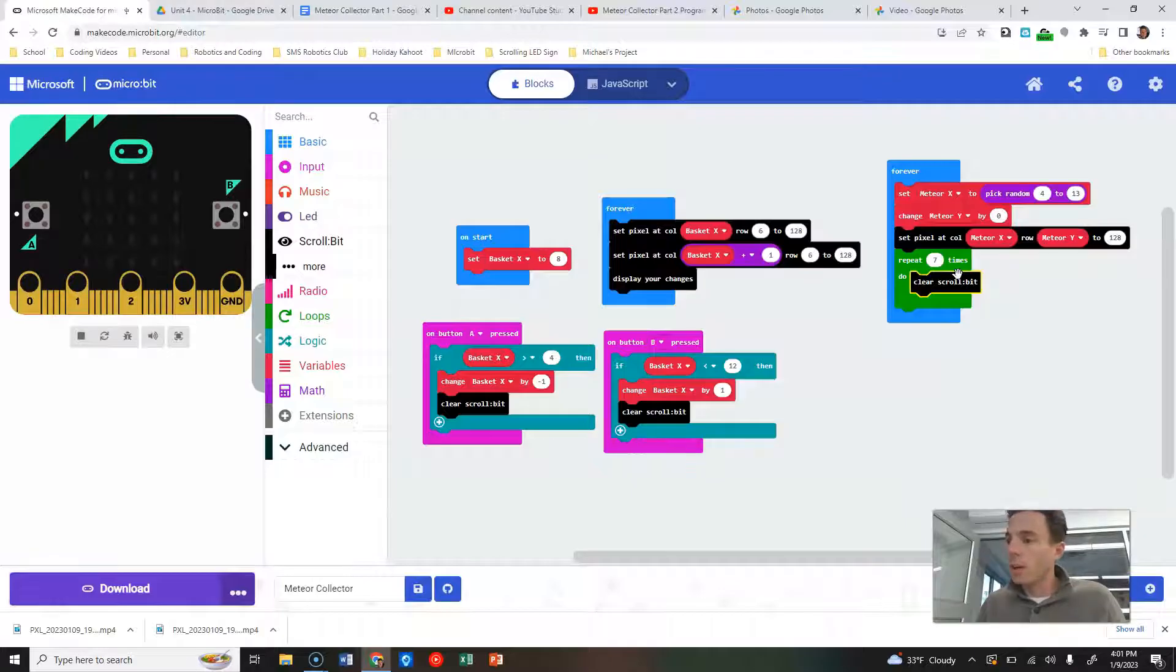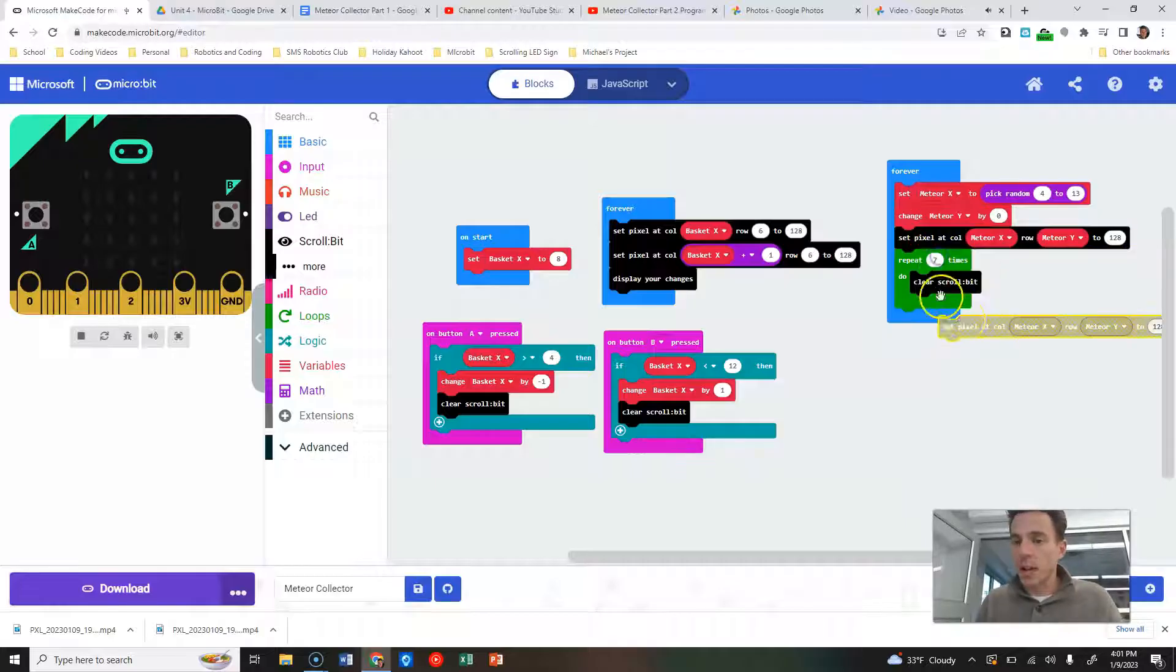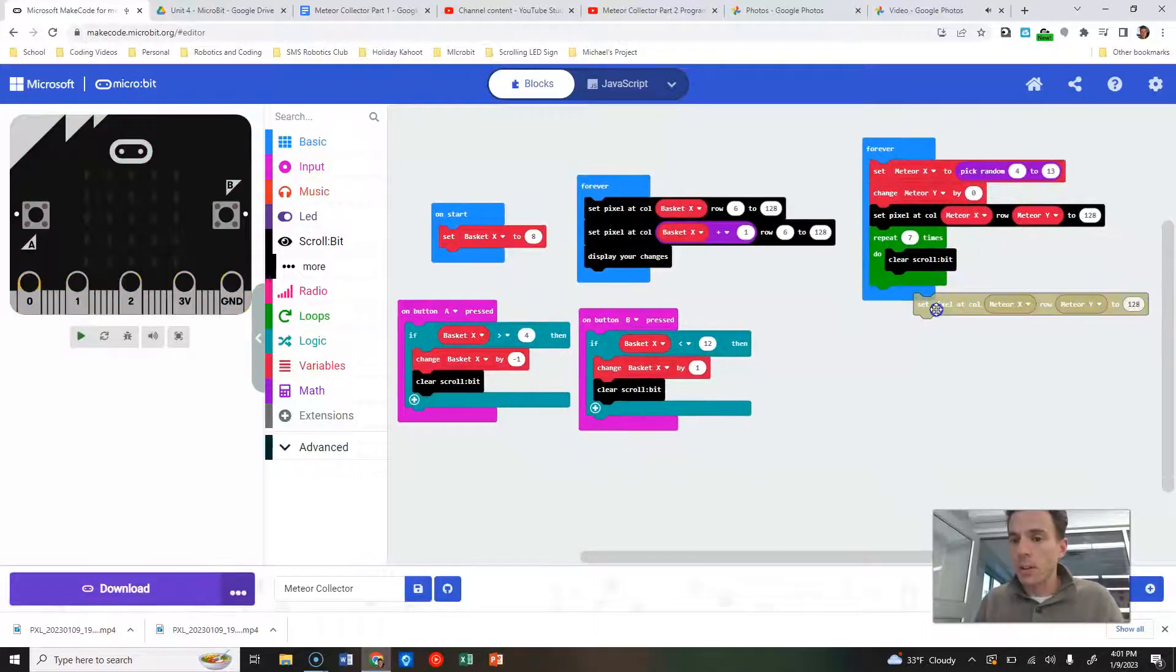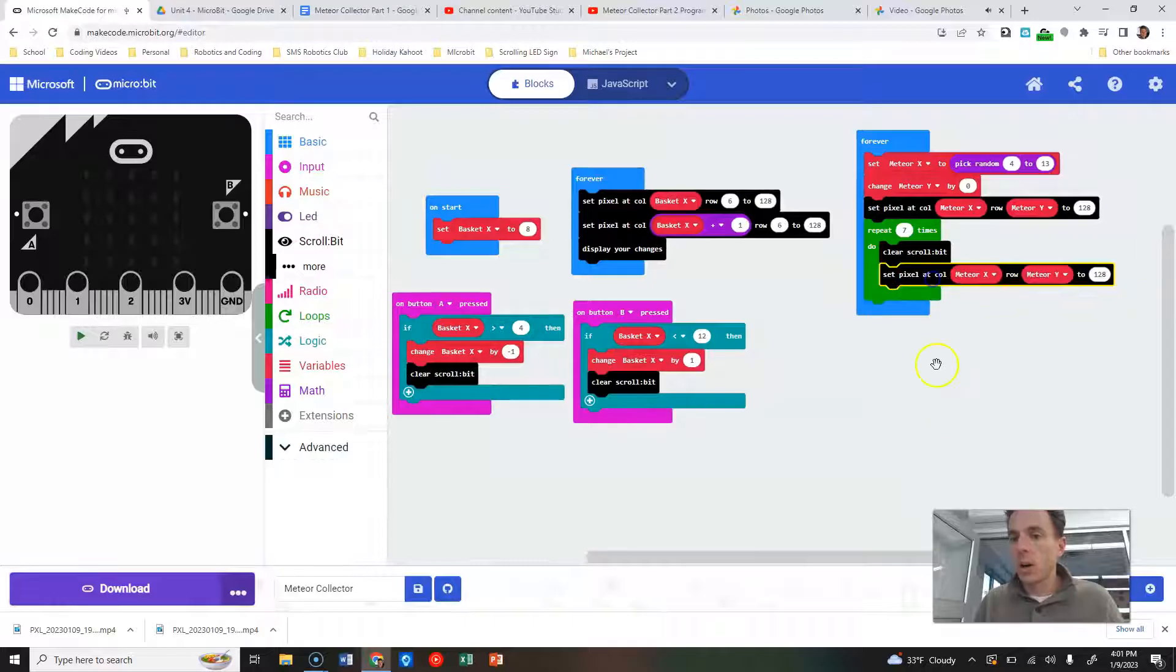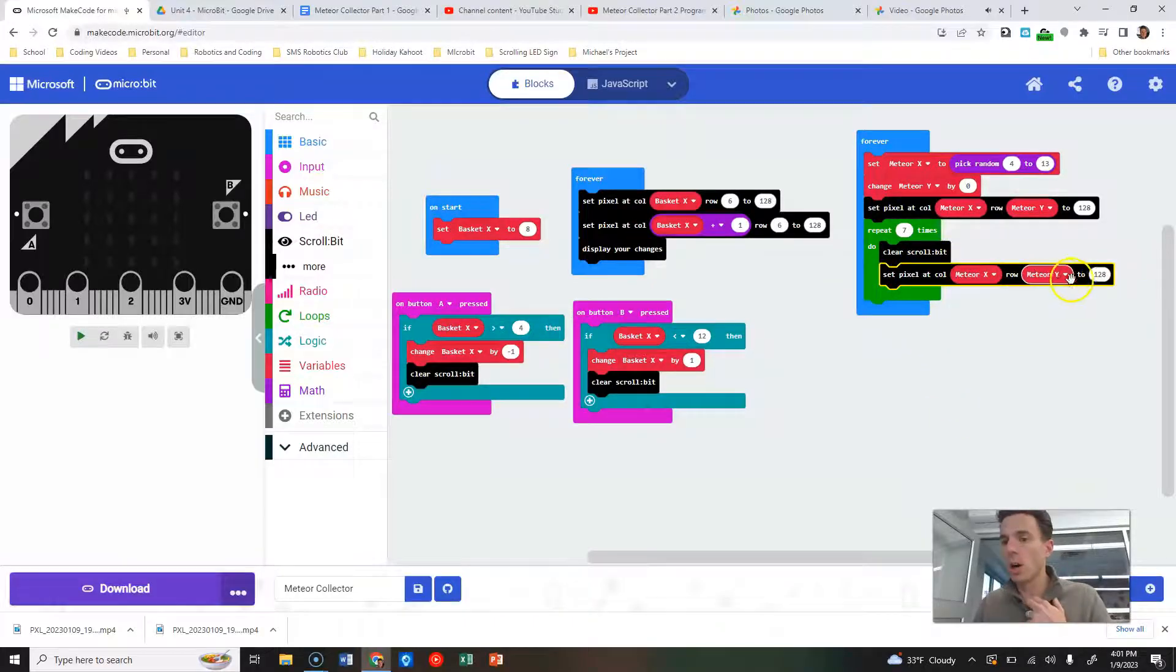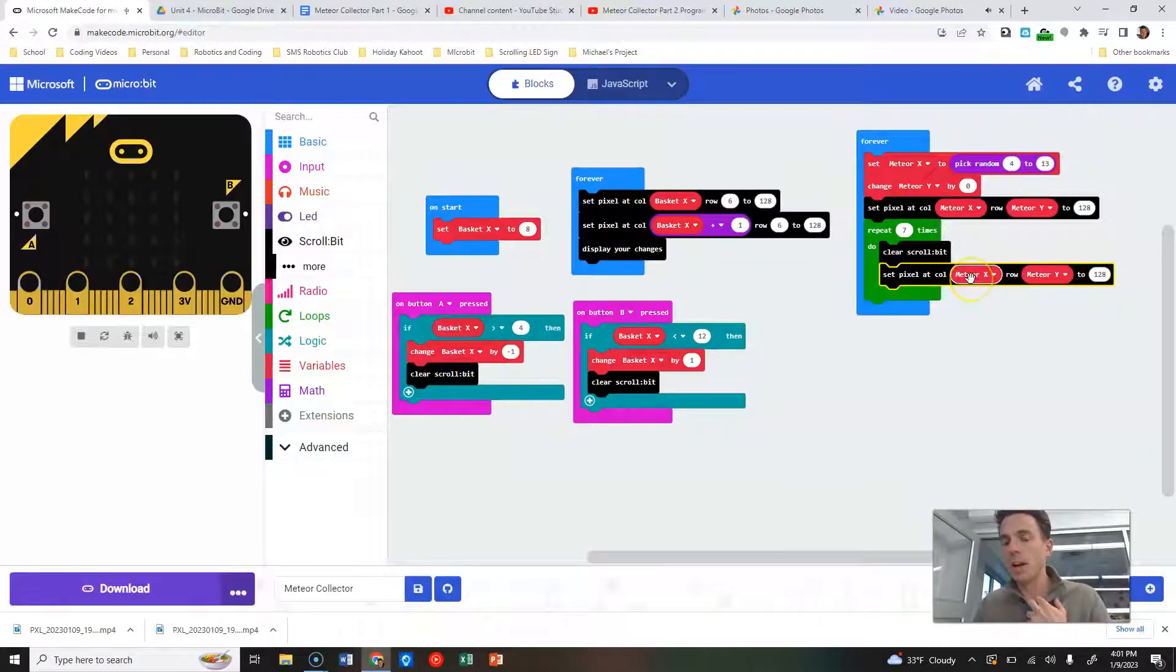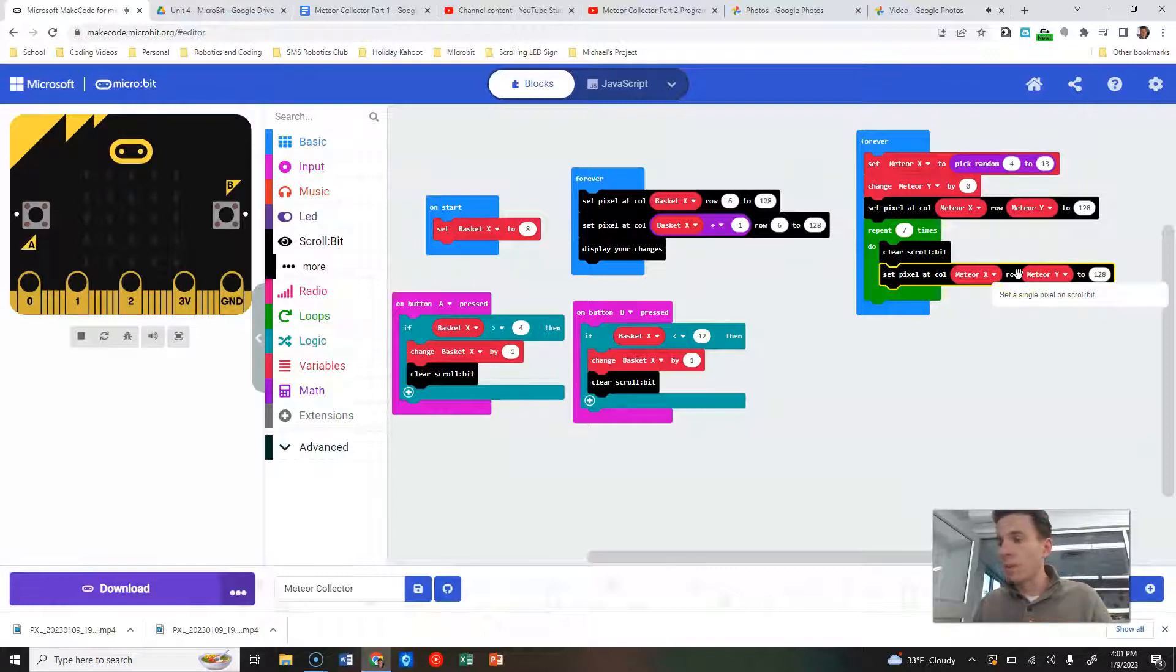And we are going to, in here, basically grab this exact same column again and we are going to set our pixel at column meteor X and our row at meteor Y. So again, meteor X could be anywhere between 4 and 13. Meteor Y starts off as zero.